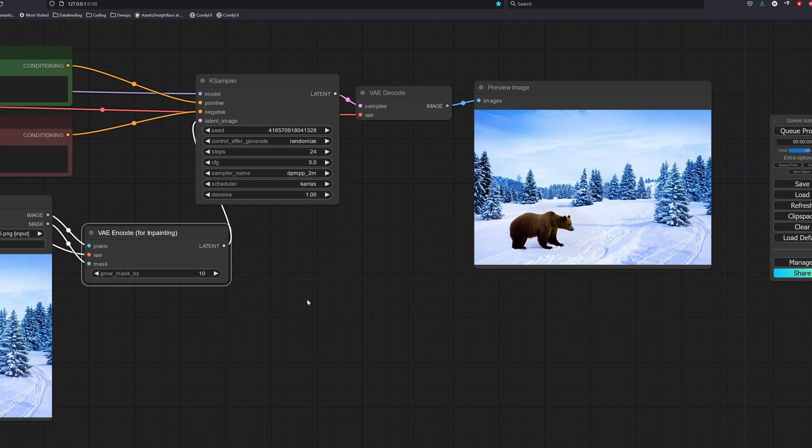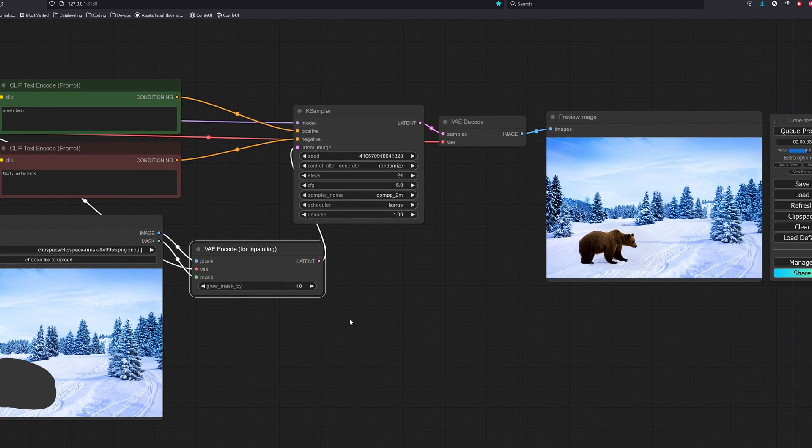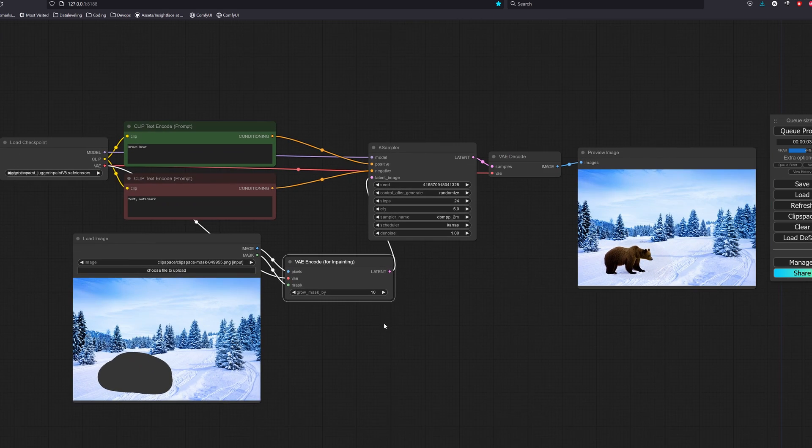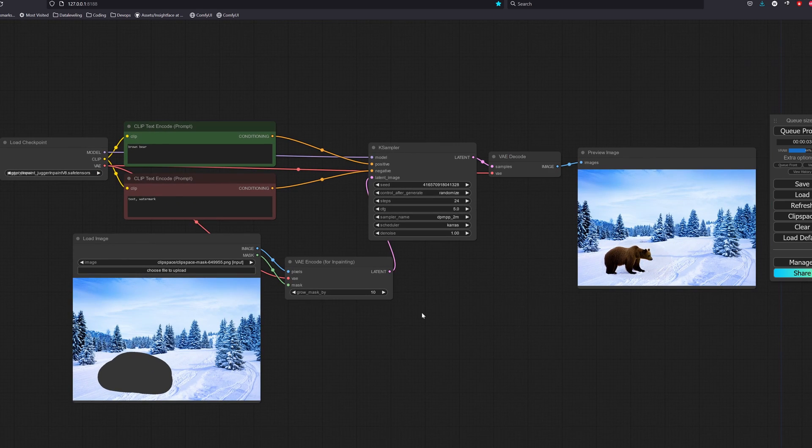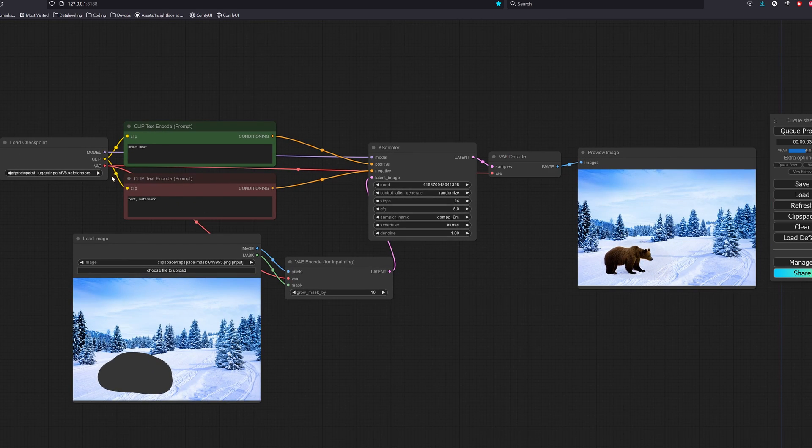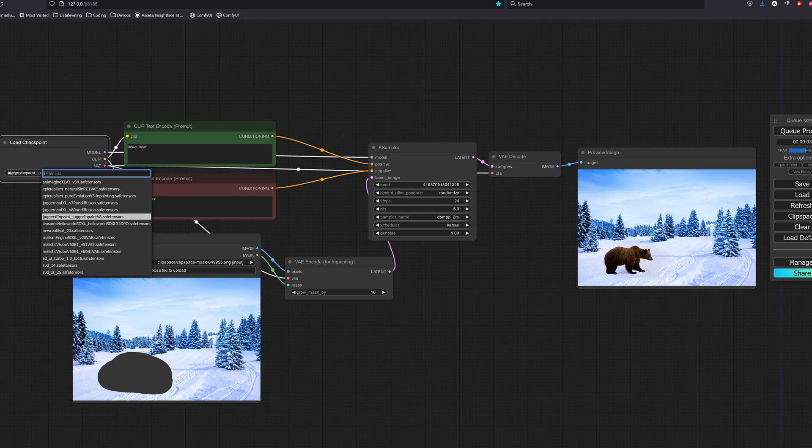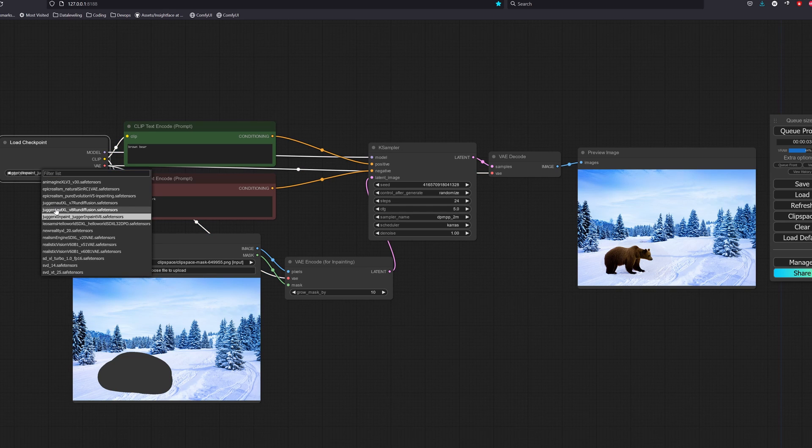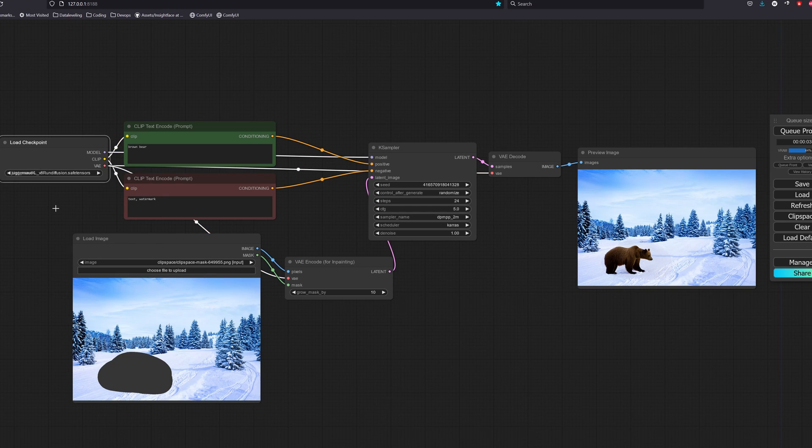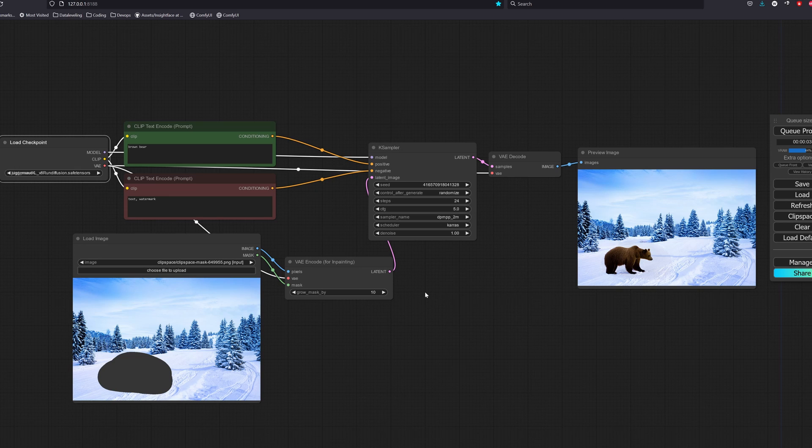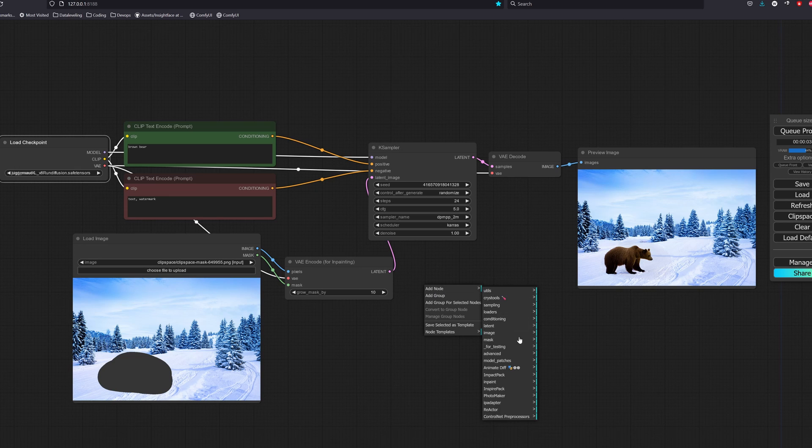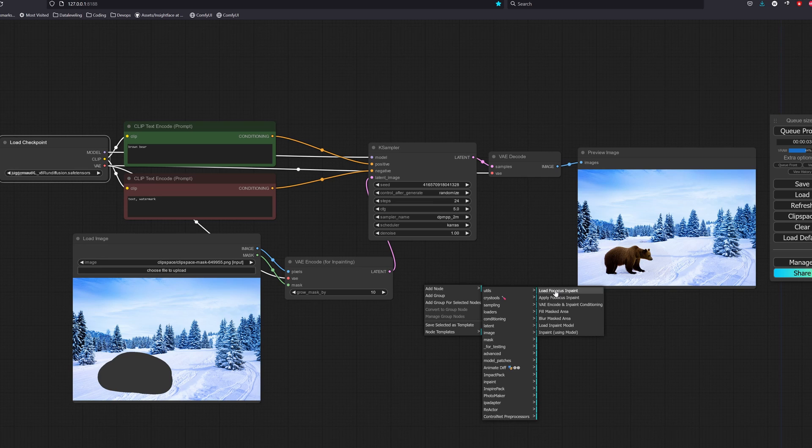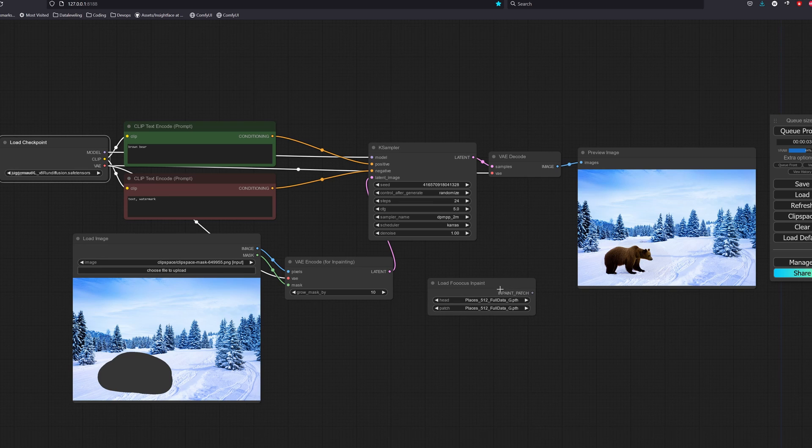Now let's try using the Fooocus inpainting patch. The first thing is to change back your model to your original SDXL model without the inpainting, as the Fooocus patch is able to use on any SDXL model. Let's go to add nodes, go to custom nodes, inpaint, and select load Fooocus inpaint.